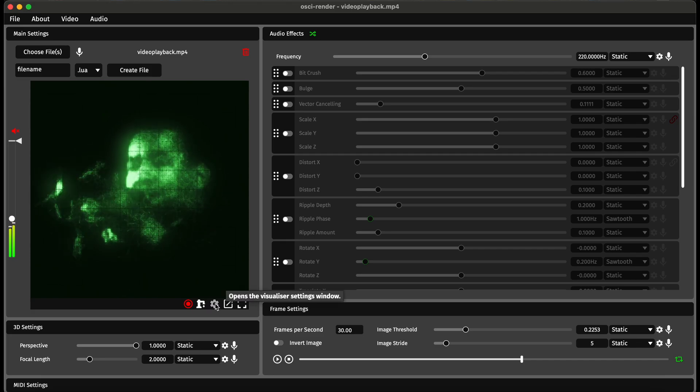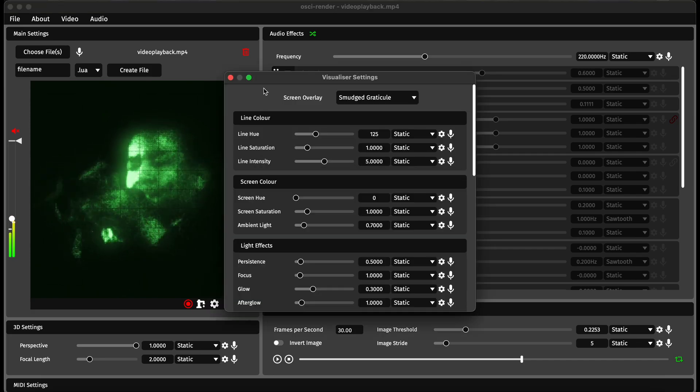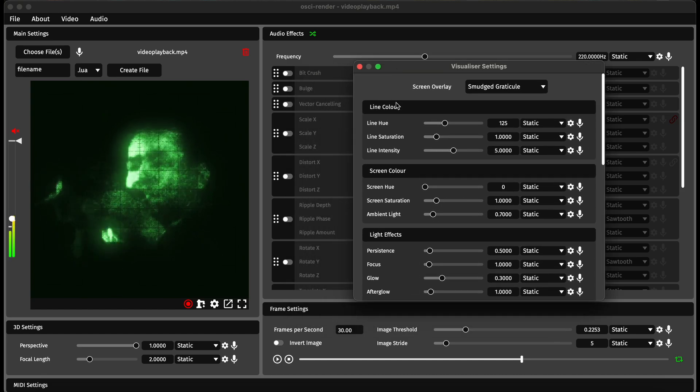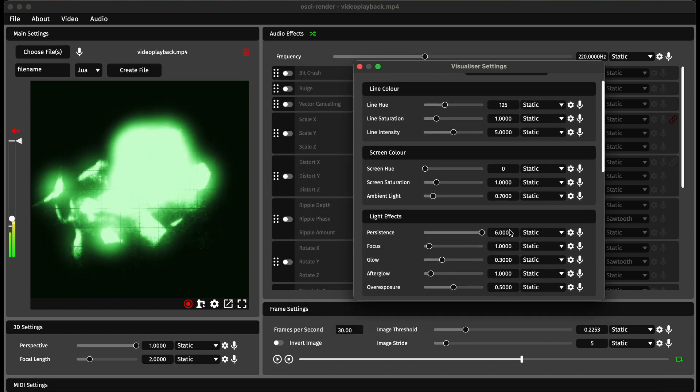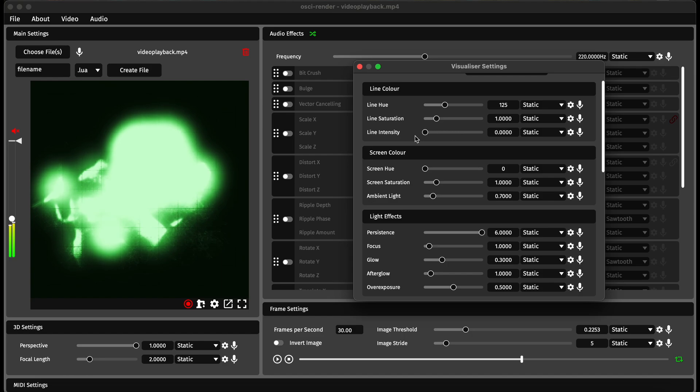What you can do is if you open up the visualizer settings you can turn the persistence all the way up, which first of all is going to make it really bright, but then turn the intensity all the way down.